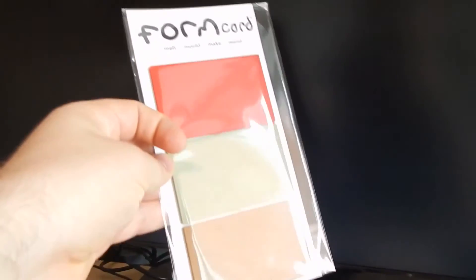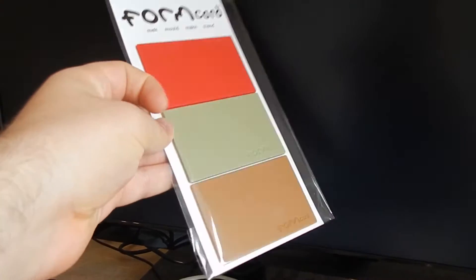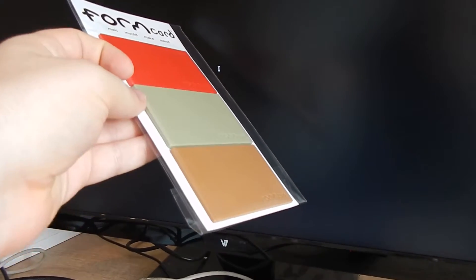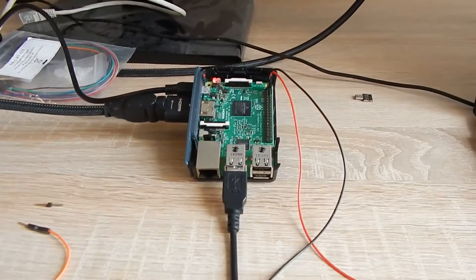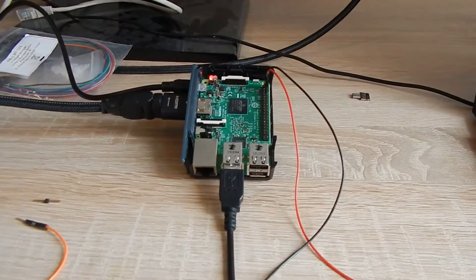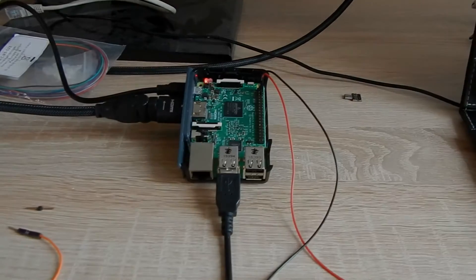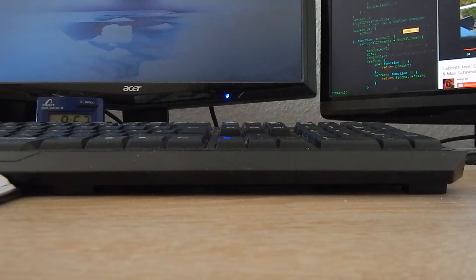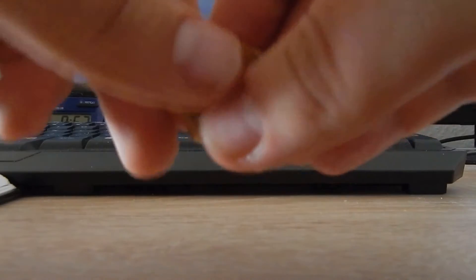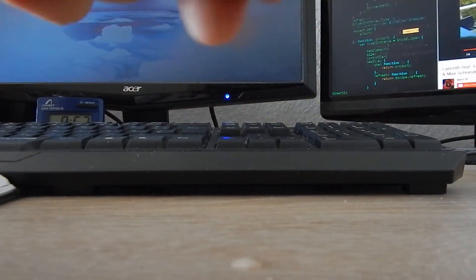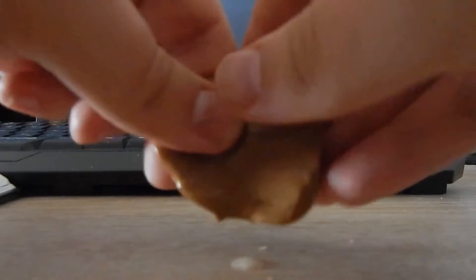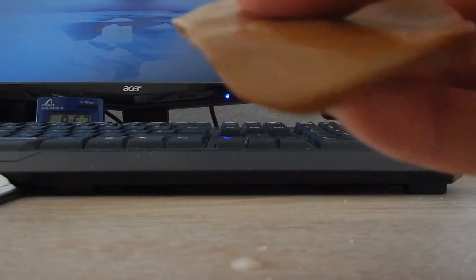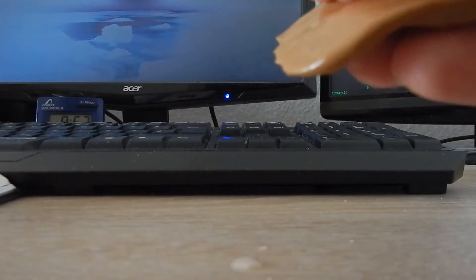This time, form cards meet Raspberry Pi. I already heated these form cards up in water and now I can bend them and make my things. The interesting thing about these form cards is that they stick together, which is very cool.